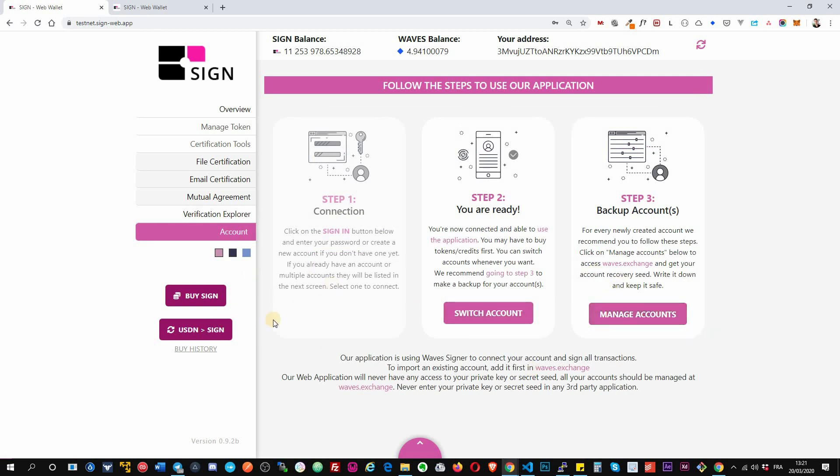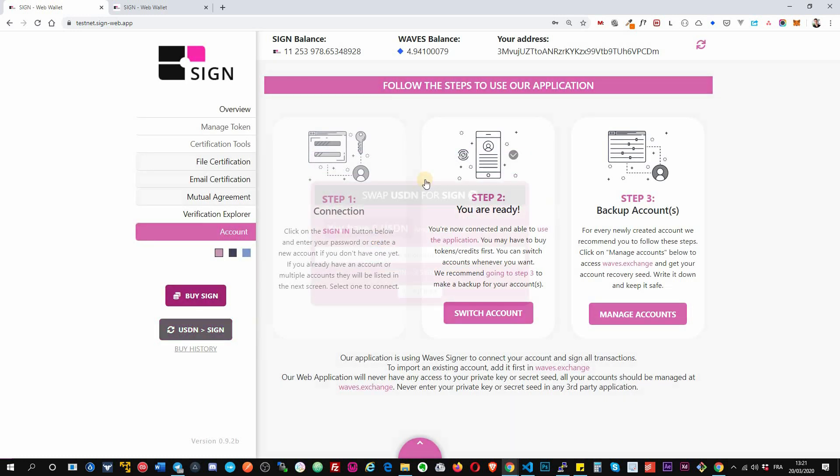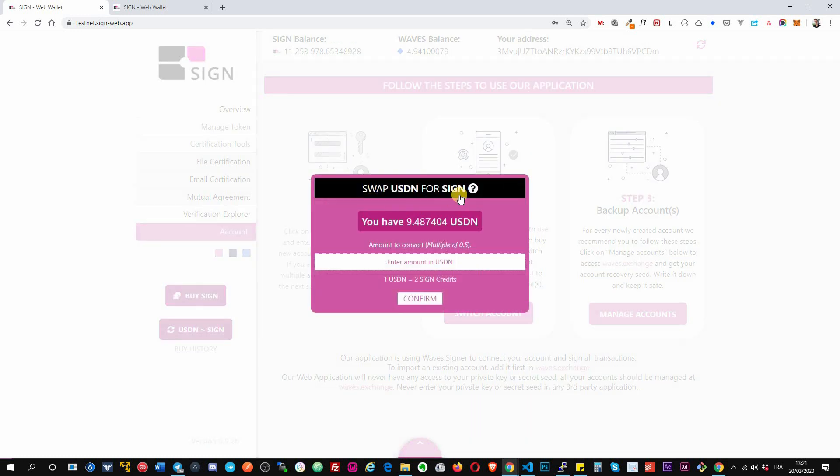Okay, then the two last options here, you can buy signed token with PayPal, okay, or with your credit card, and you have also option to swap your USDN to sign certification credit. Okay, so when you buy a certification credit with either PayPal or when you swap it with your USDN, you will not receive token but certification credit. That means you can do that with an account that has zero token, you don't need to have any Waves or sign, you will just get directly a credit that will allow you to certify.